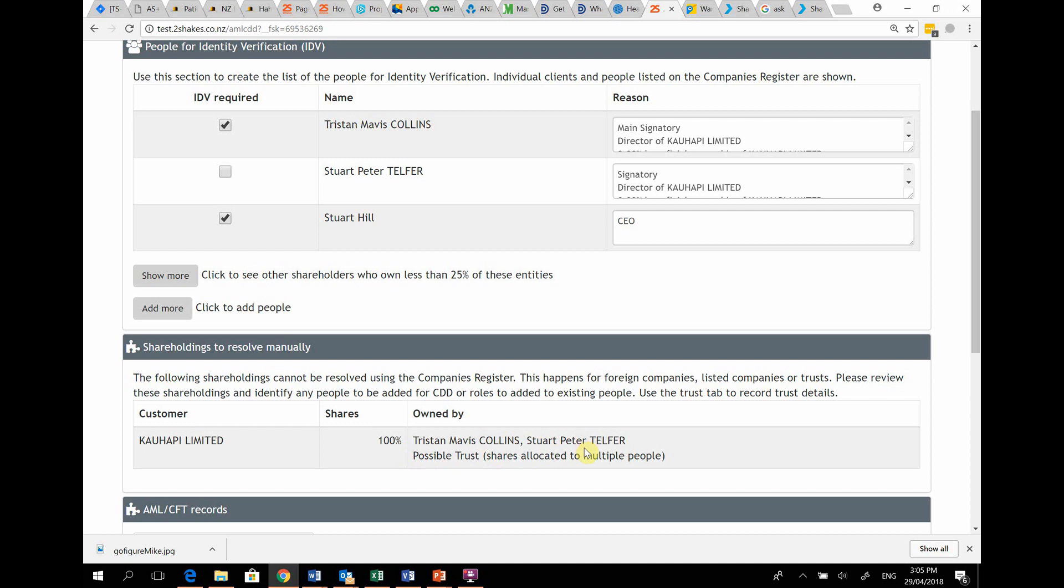If a trust owns more than 25%, then ask for a copy of the trust deed. The trustees, settler, and the beneficiary may need to be added to the list of people to IDV.